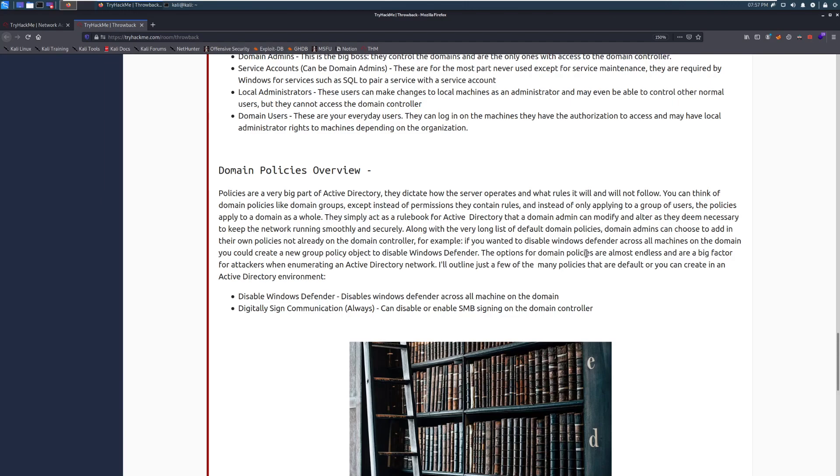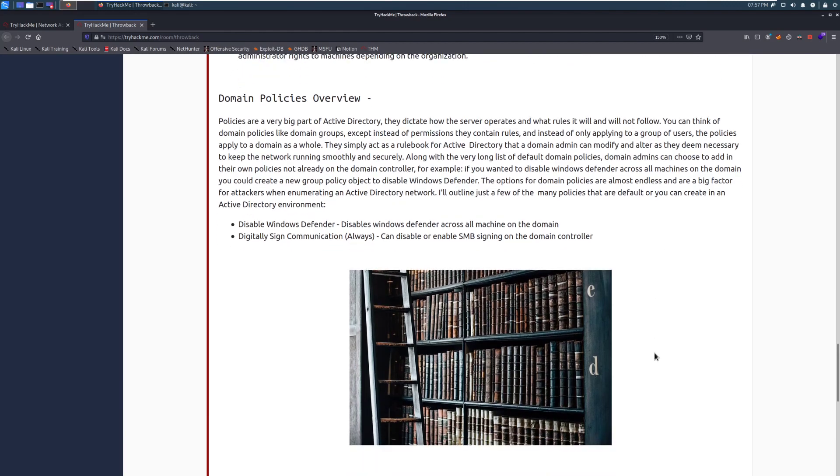Along with a very long list of domain policies, domain admins can choose to add in their own policies not already on the domain controller. For example, if you wanted to disable Windows Defender across all machines on the domain, you could create a new group policy object to disable Windows Defender. Believe it or not, that is actually sometimes done within domains because a lot of times you'll replace it with your own endpoint protection. And if the endpoint protection doesn't play nice with Windows Defender, you can sometimes need to do that. The options for domain policies are almost endless and are a big factor for attackers when enumerating an Active Directory network.